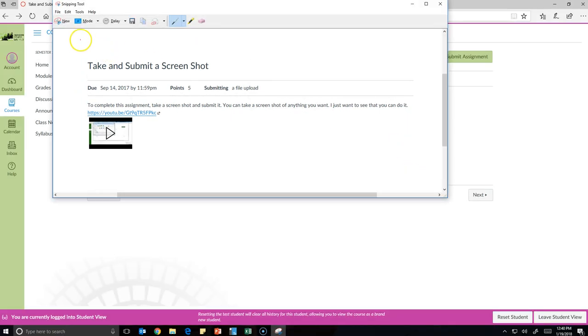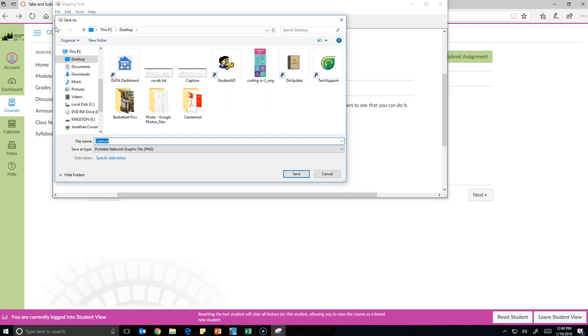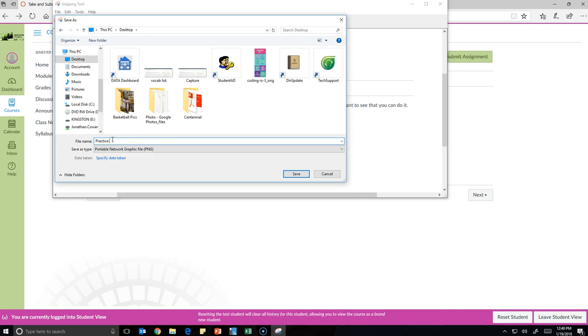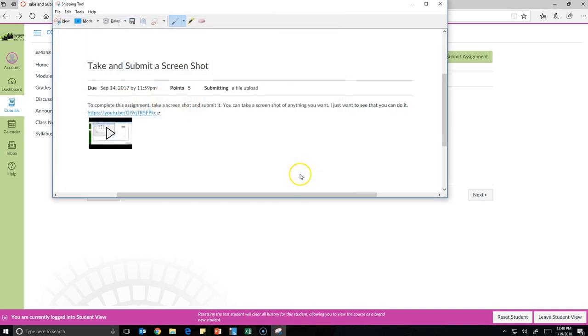After that, you're going to save it. File, save as. You're going to pick a good place on your computer, like your desktop, and give it a good name, like practice screen shot, and then save.